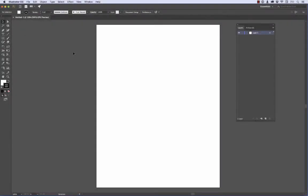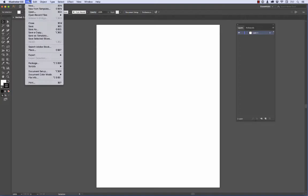We have Illustrator open now and the laser printer I have here is an Oki Data printer — it's the C711 with white toner. That's a letter size printer, and this is a letter size document. So I'm going to go ahead and go to the file menu.